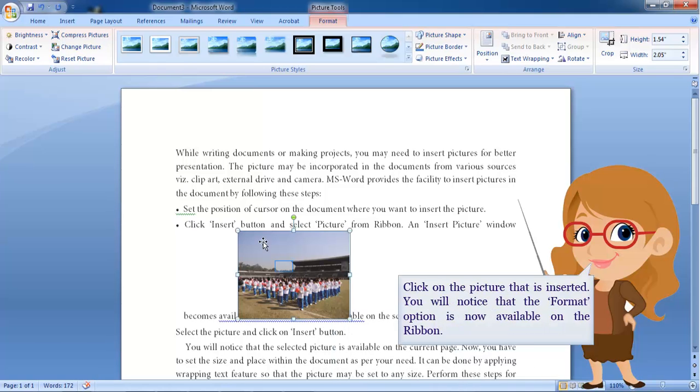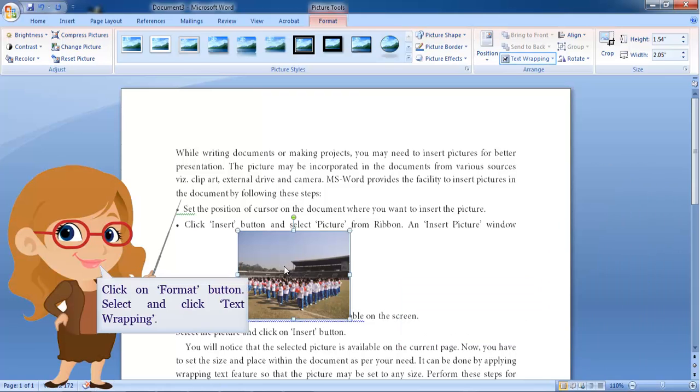Click on the picture that is inserted. You will notice that the format option is now available on the ribbon. Click on format button.